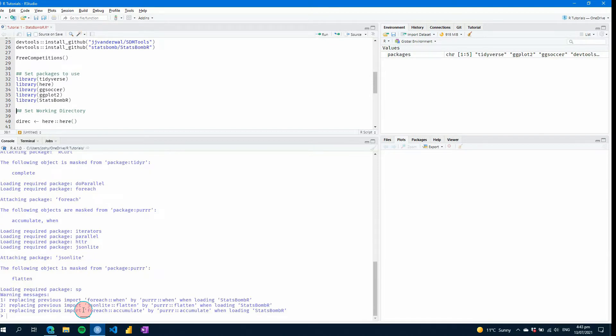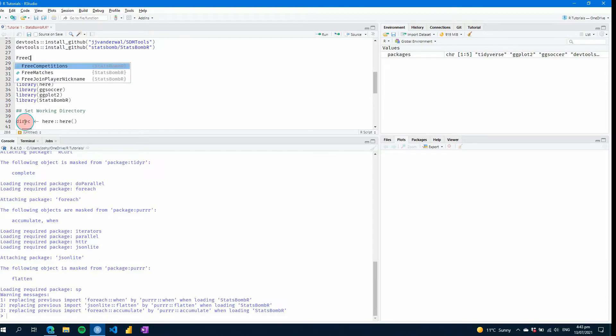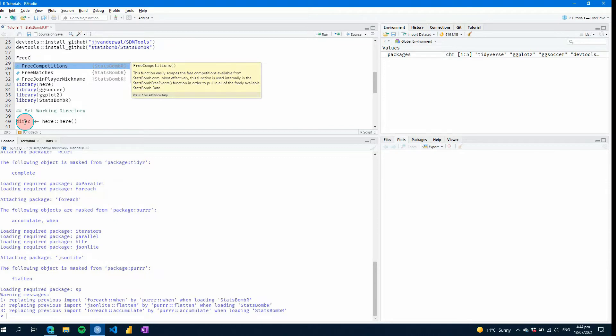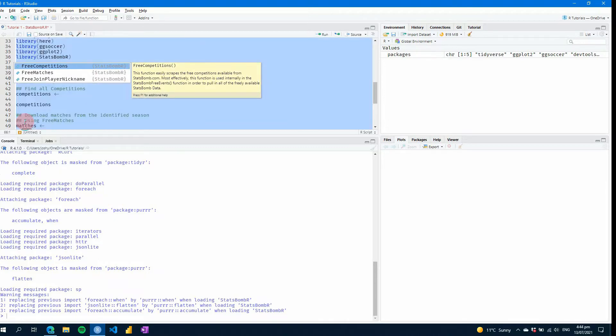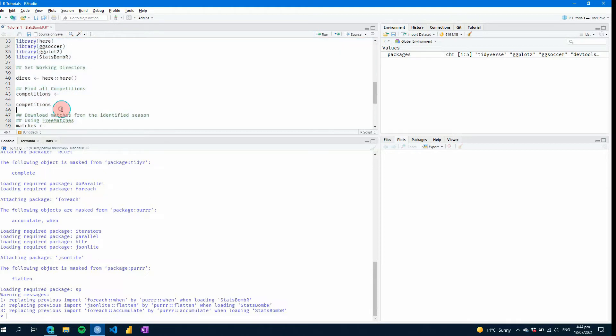So now if I went to find free competitions, for example, if I go back up here, even if I just write free competitions, you can see that it pops up because it knows that it exists now. So we'll come back to that in a minute.